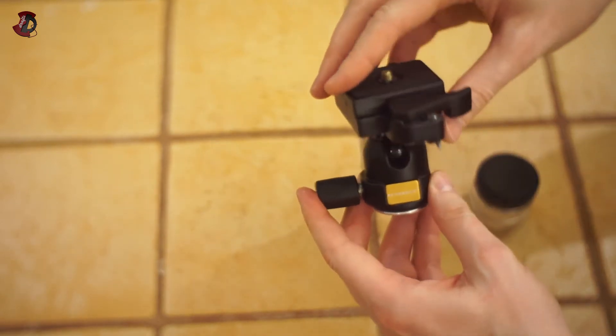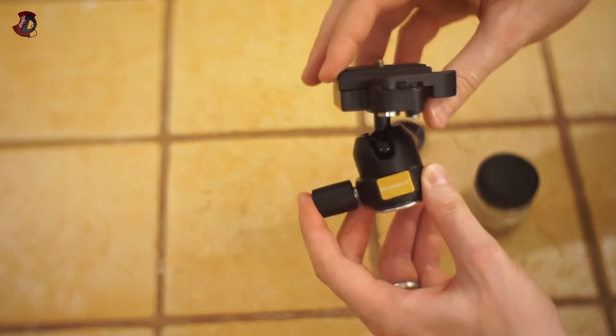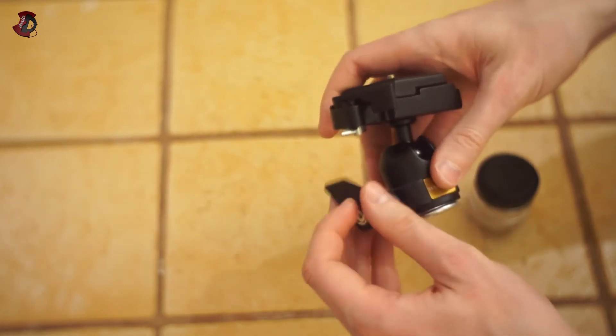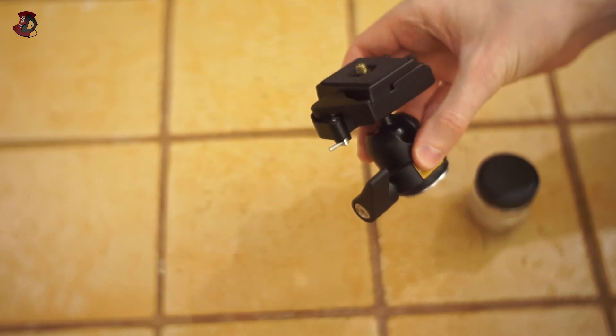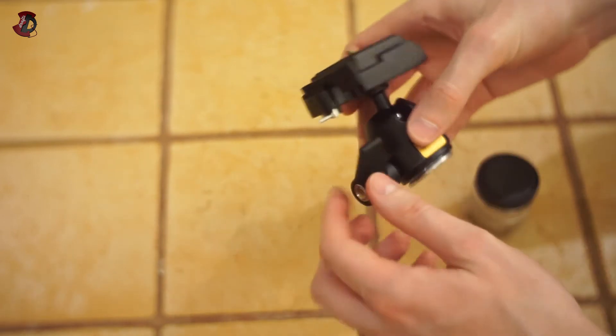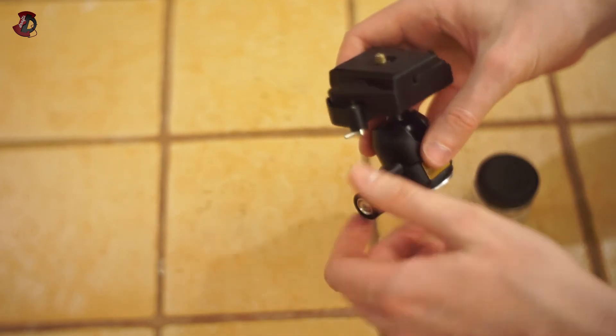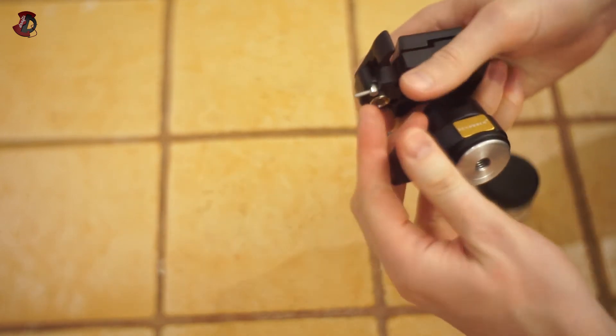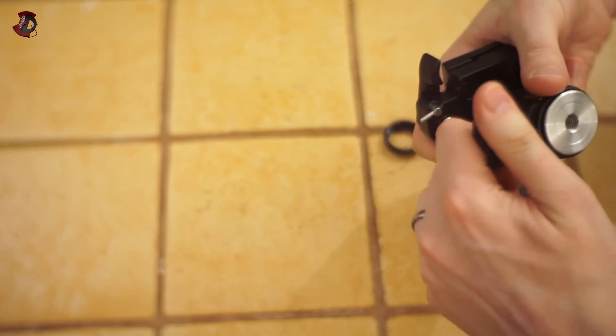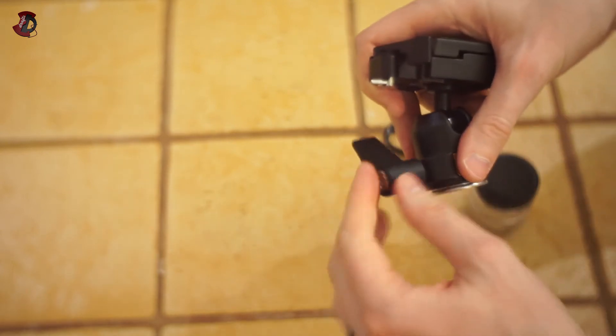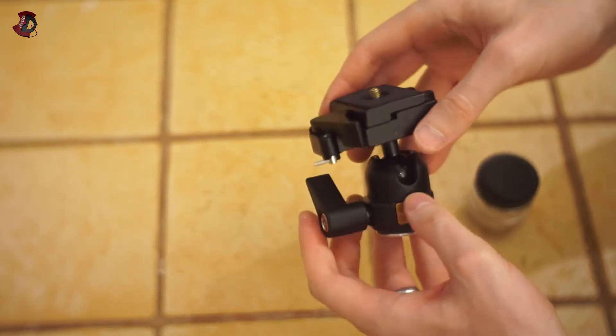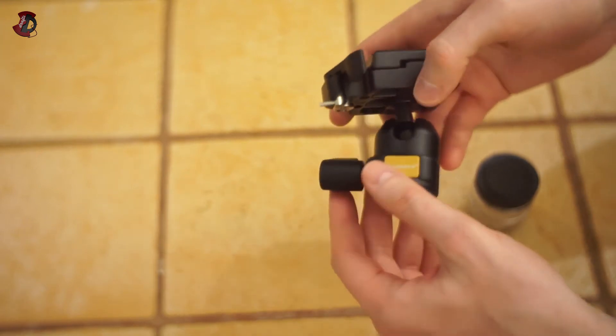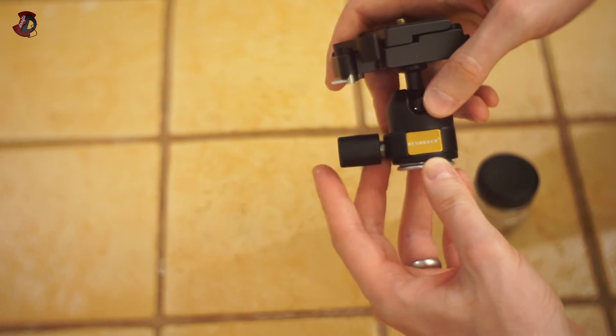But anyway, back to the ball head. So what do you get? Well, you get the ball head. The mechanism is simple. Here's a lock nut. Once you release it, this whole thing rotates and you can put it in whatever way you want. You can turn it around and then secure it.